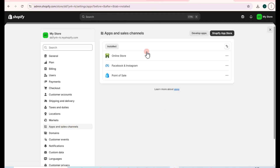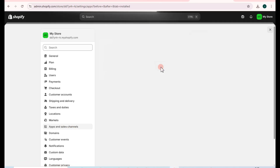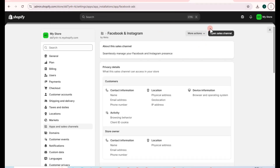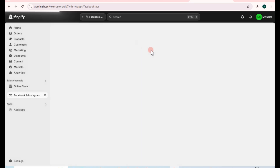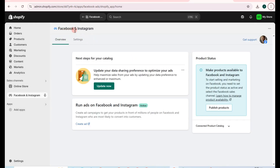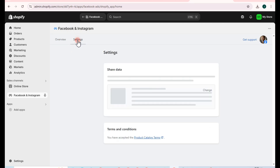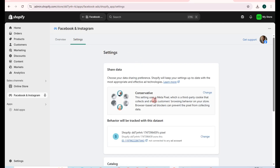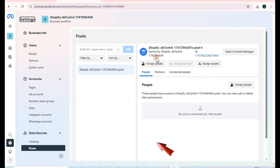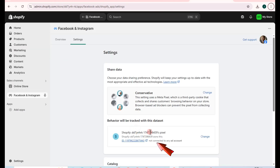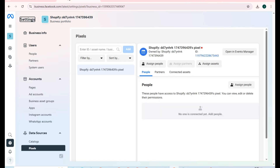Tap on Facebook and Instagram, then tap on Open Sales Channel. Go to Settings and make sure the Shopify pixel number and Shopify ID match your Facebook pixel information. Recheck — as you can see, the last numbers are the same.